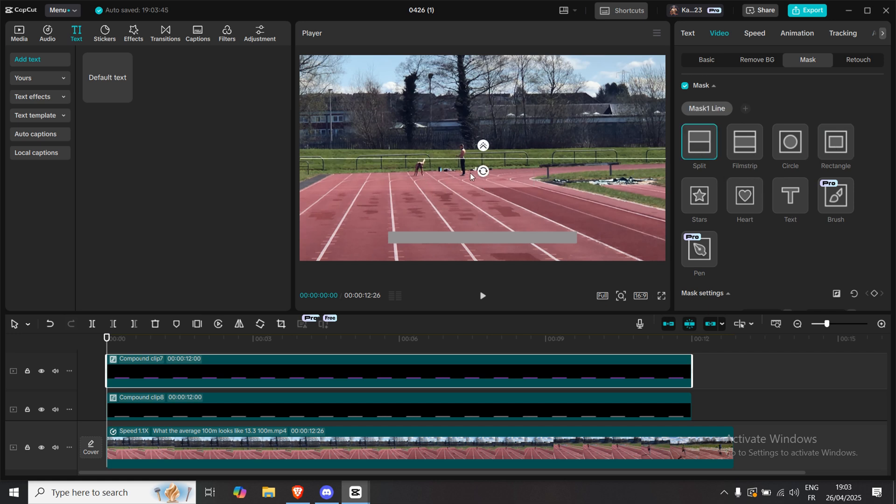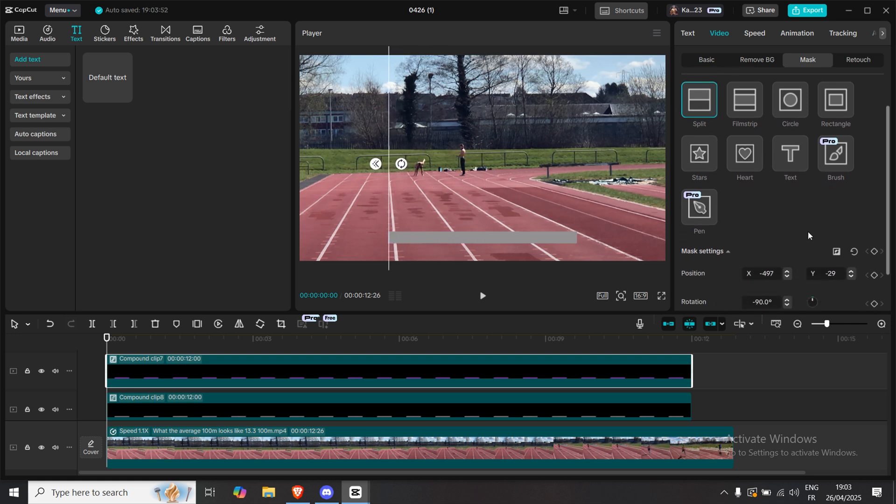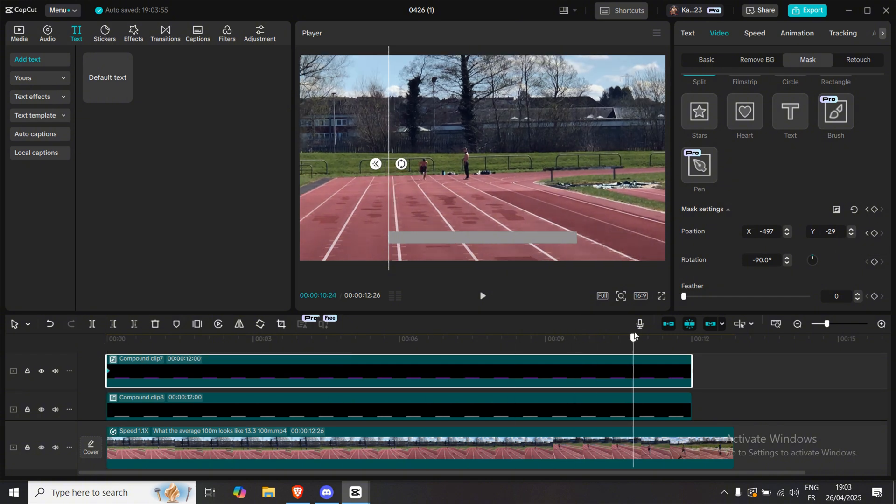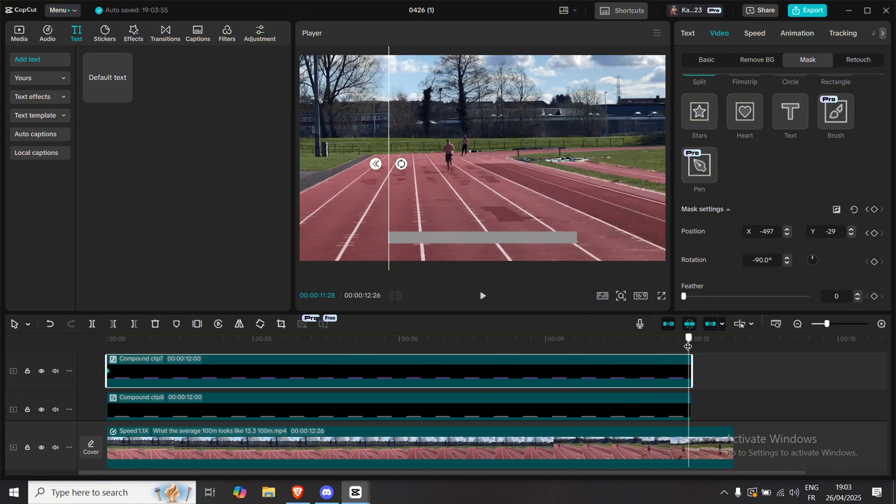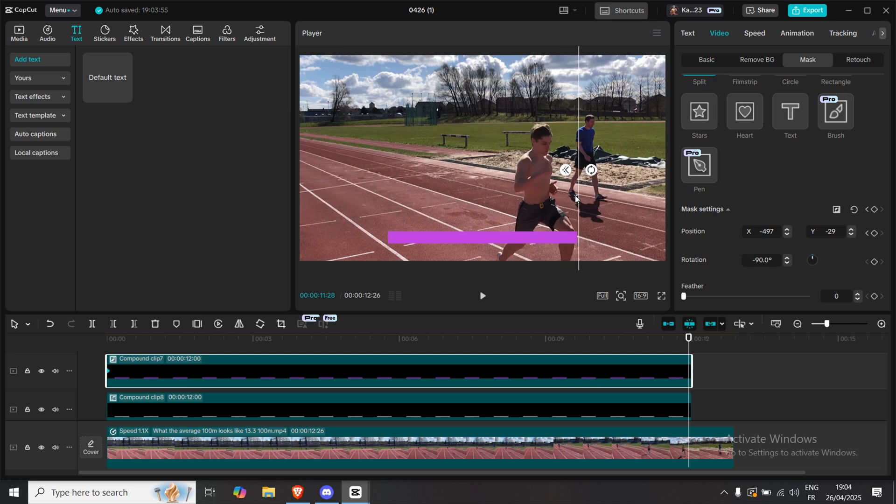Rotate it just a little so it matches your progress bar line. Drag the mask to the very start of your bar, click Keyframe on Position, then move your playhead to the end of the compound clip. Now drag the mask all the way to the end of the bar.